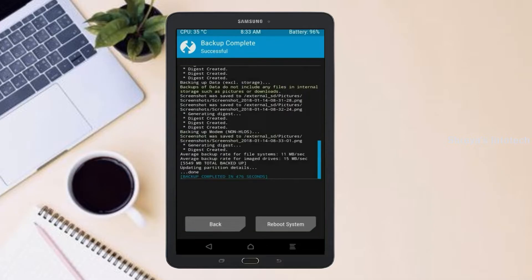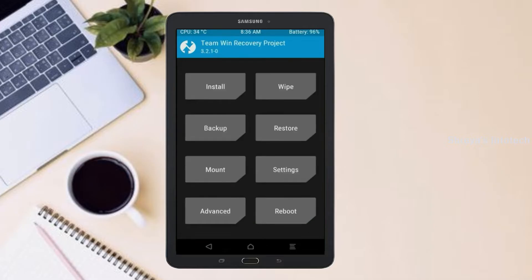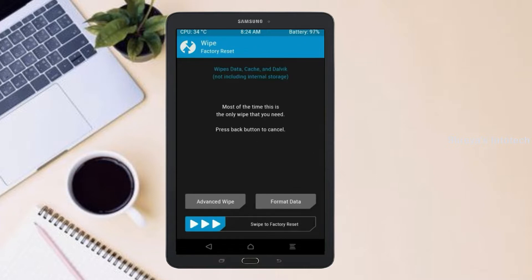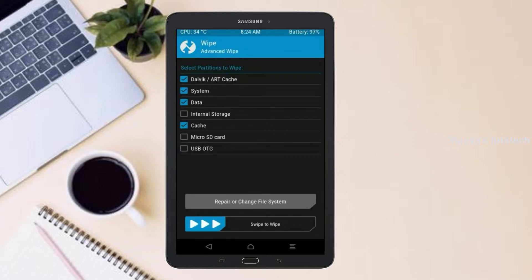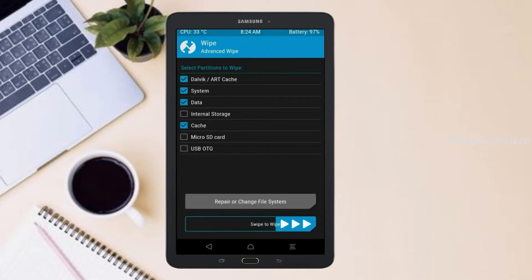Press on back. By wiping this temporary data, it will allow a clean install of the custom ROM. Select wipe, then select advanced wipe. Select Dalvik/ART, cache, system, and data. Swipe right to confirm.